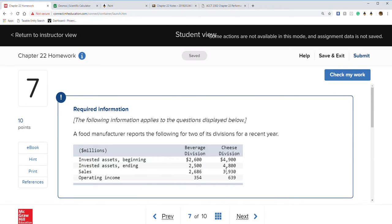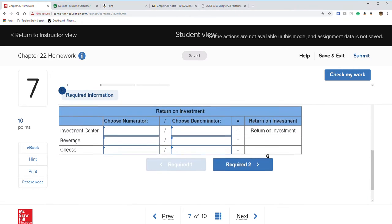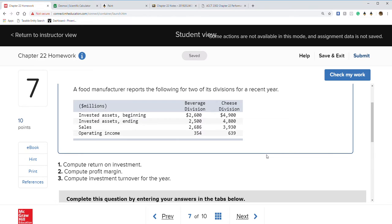Question seven: a food manufacturer reports the following for two divisions — Beverage and Cheese. We have lots of data tabs. We need to compute return on investment, profit margin, and investment turnover for the year. We'll also have to figure out the average investment assets since they're not given directly.